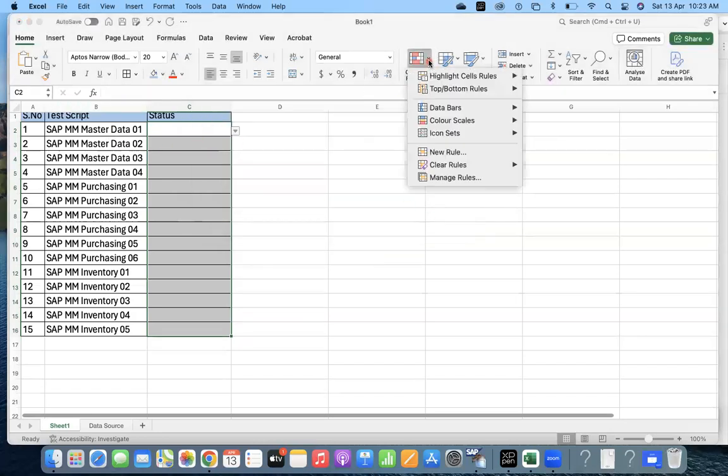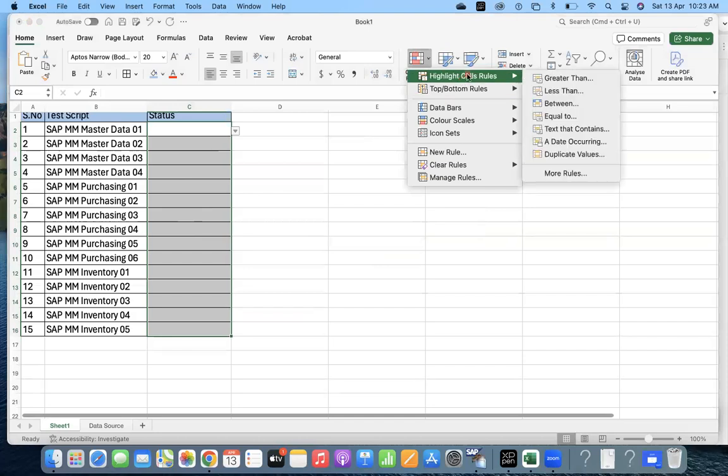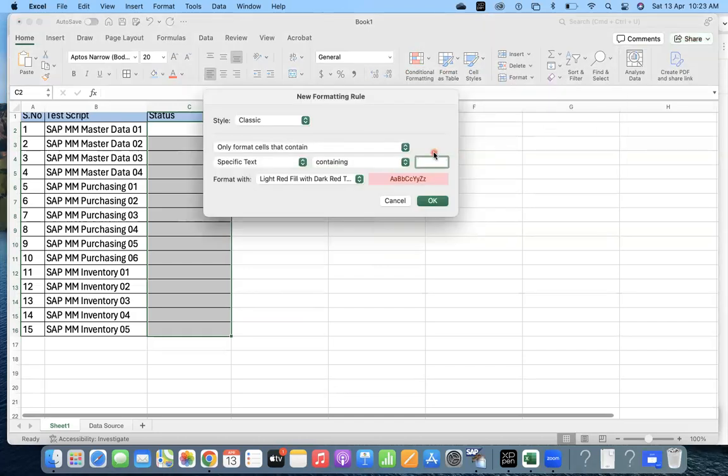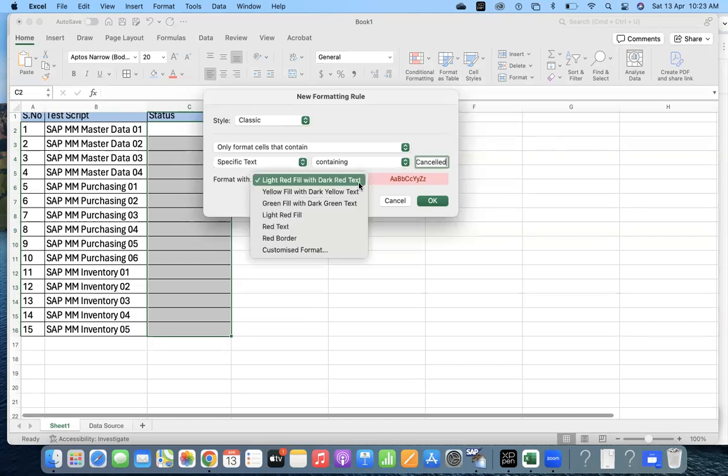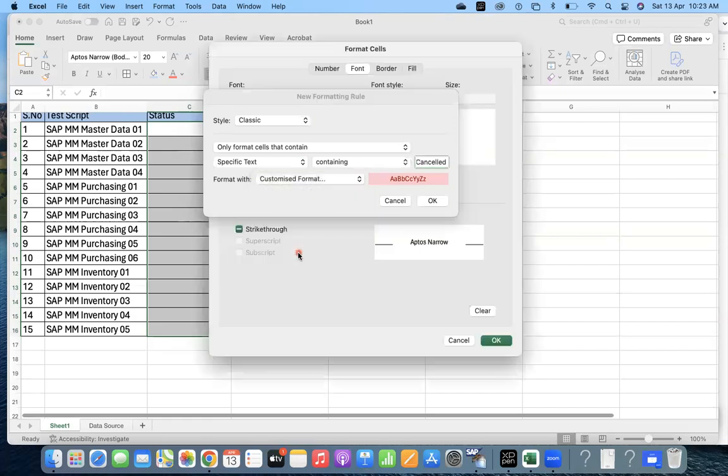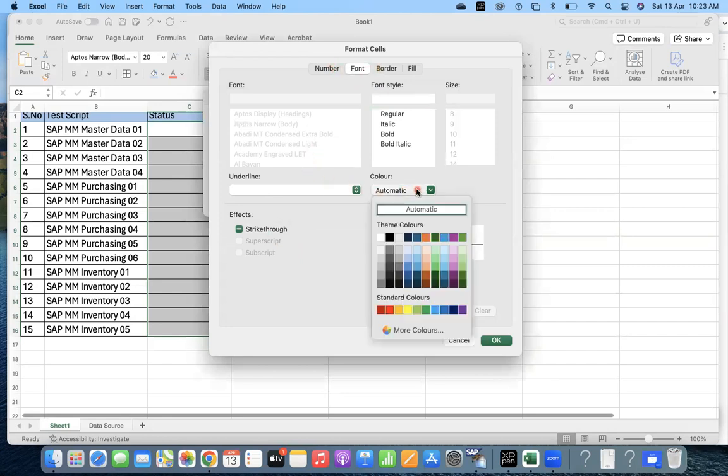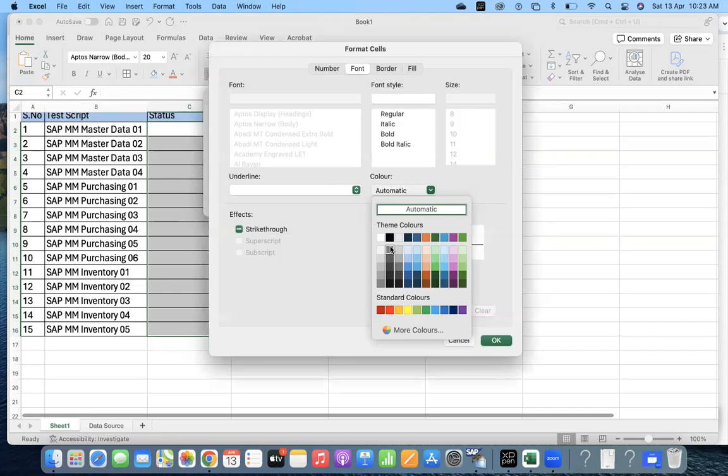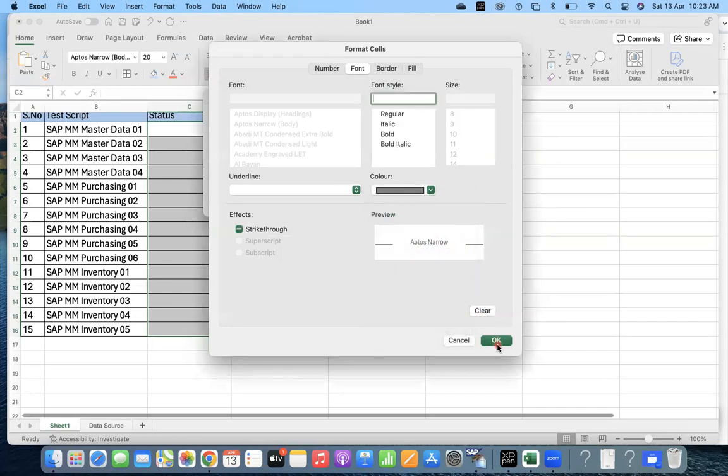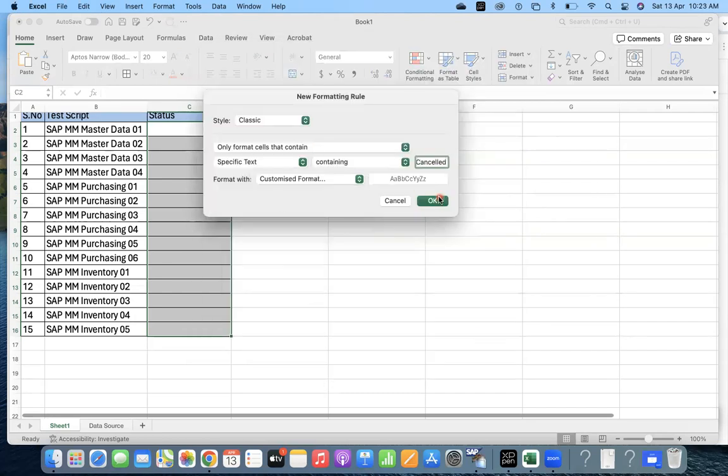Next one more is Canceled. Text that contains Cancel. For this, what kind of format do I want to give? Customize it. Go to Format and Color. I want to make it dark gray. It gets canceled, right?